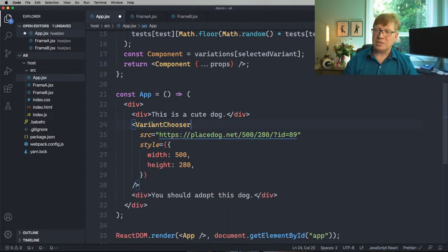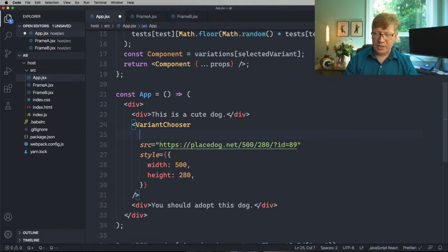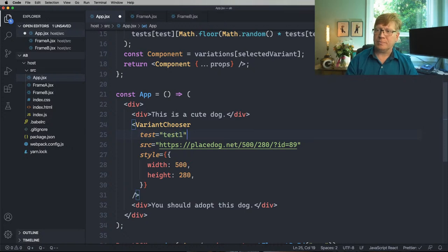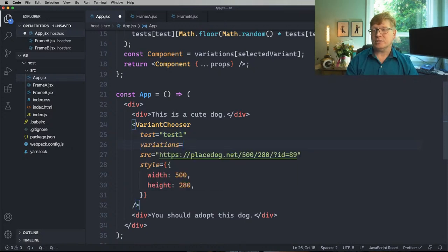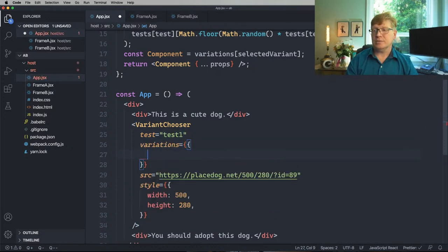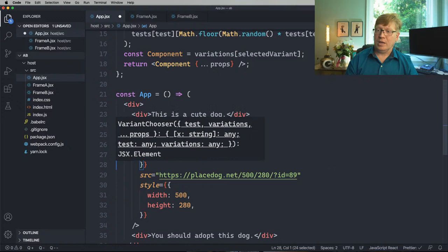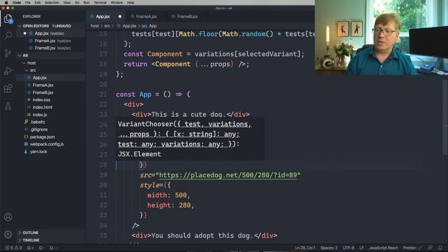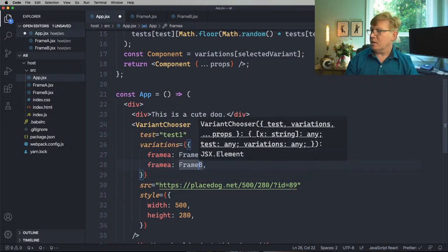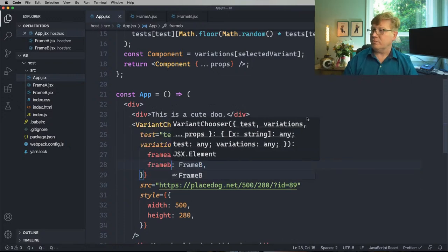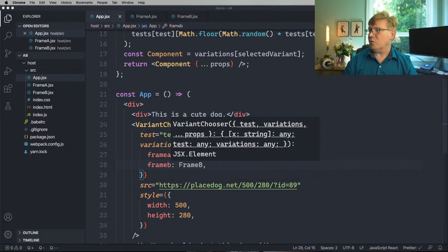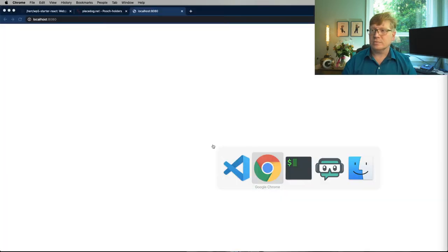Let's replace Frame A with Variant Chooser. We need to get the test — test one — and the variations: Frame A is Frame A, Frame B is Frame B. Have you done A/B tests before at work? Just curious.